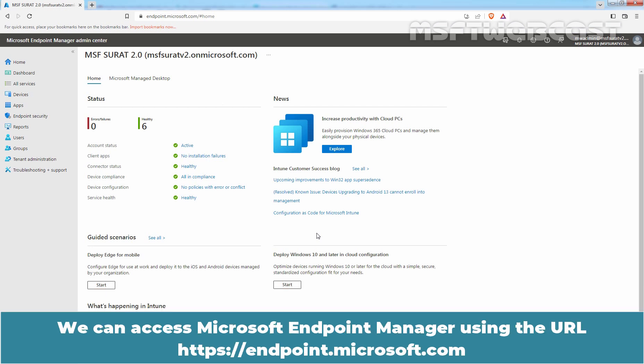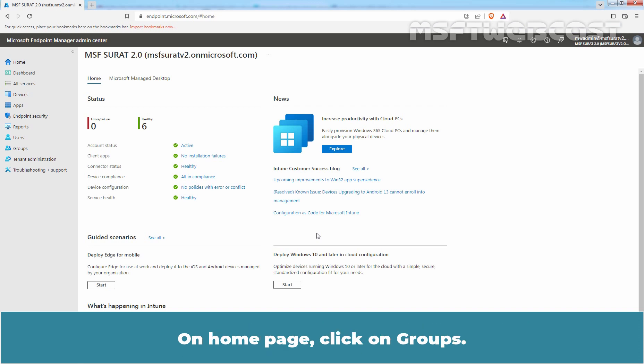We can access Microsoft Endpoint Manager using the URL HTTPS endpoint.microsoft.com. On Home page, click on Groups.